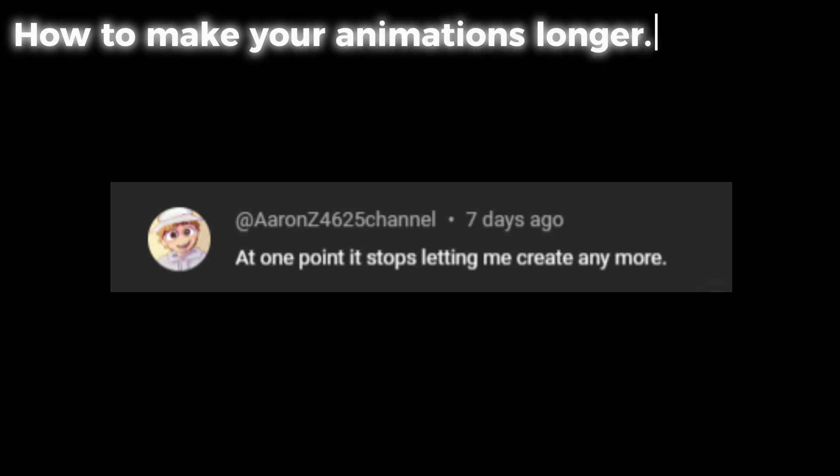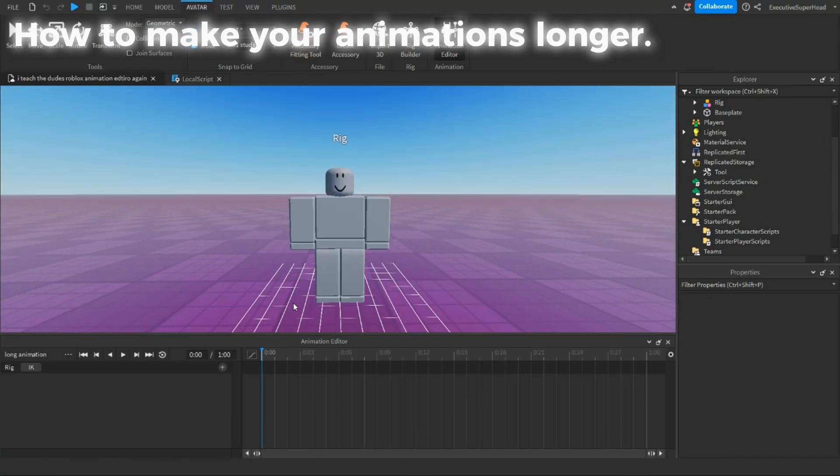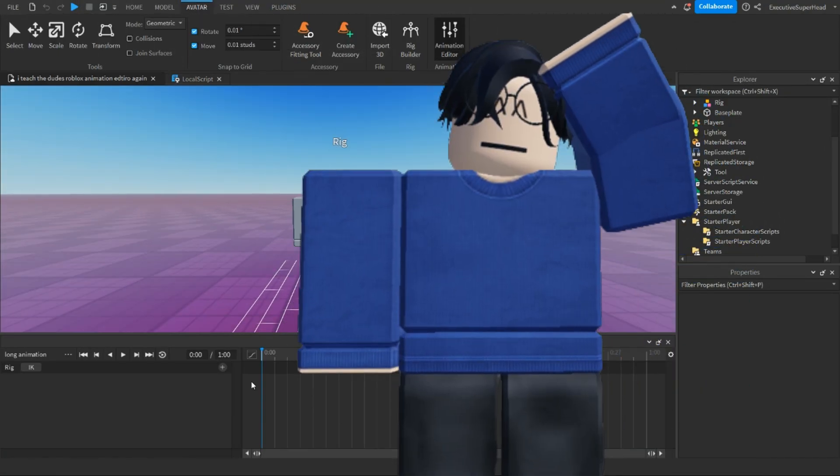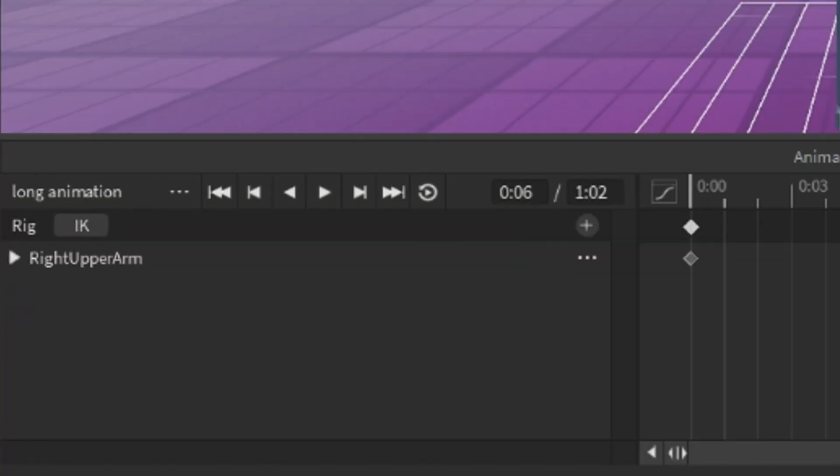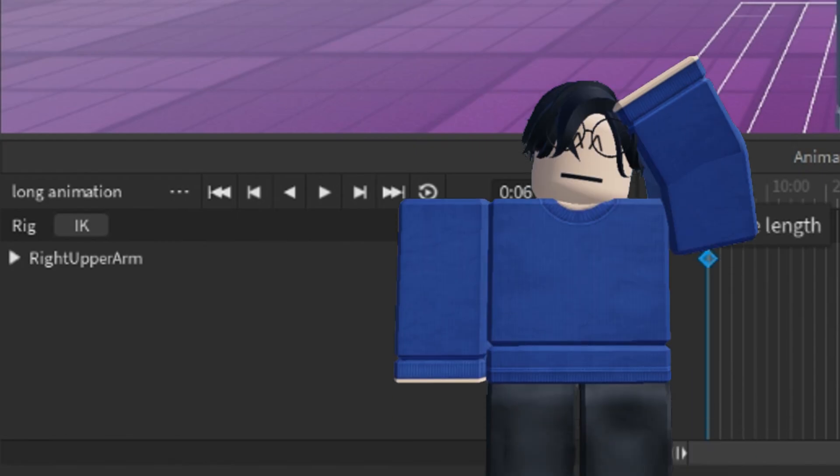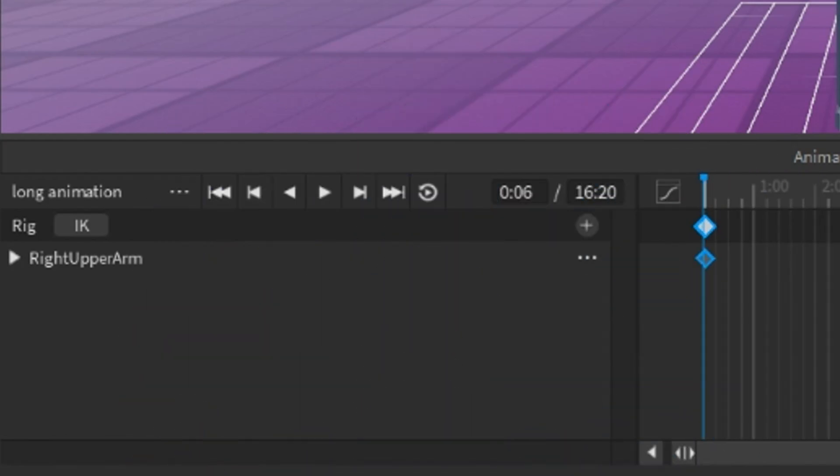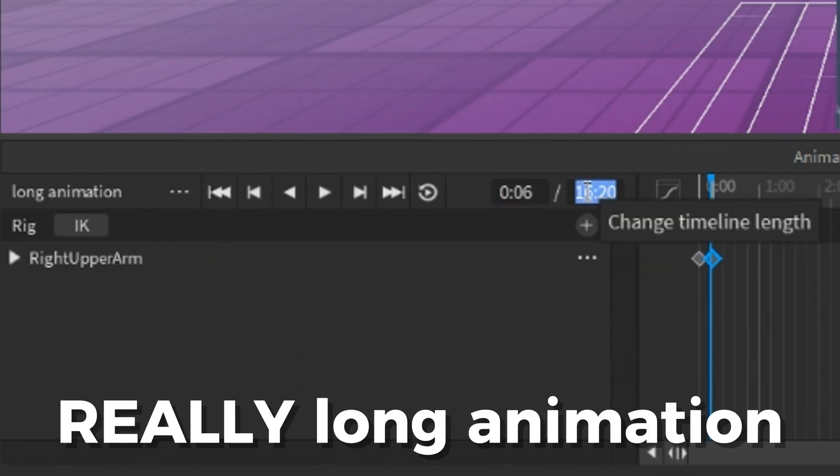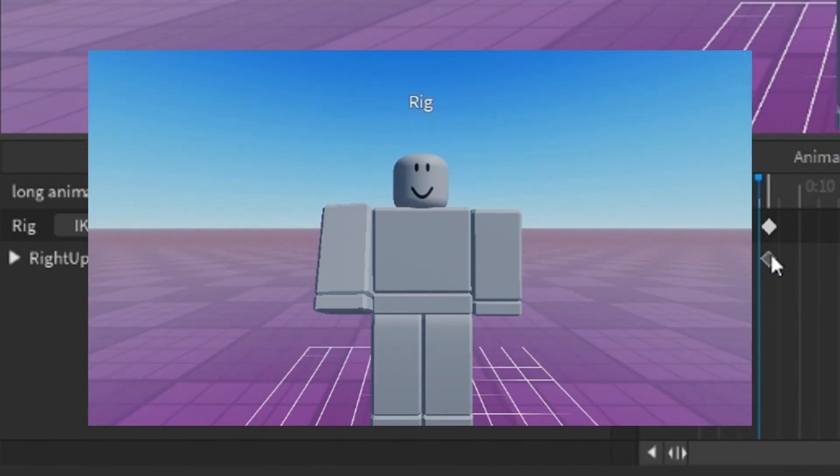At one point it stops letting me create anymore. Adding more time to your animation is actually simpler than you think. All you have to do is go to this box right here and change it to however long you want your animation to be. As far as I know, there isn't really a limit to this. So you could make something like a really long animation of a guy raising his hand or something.